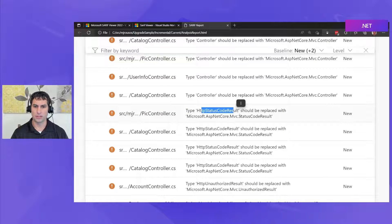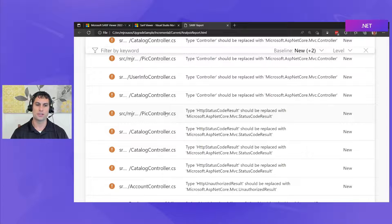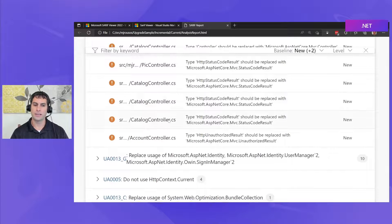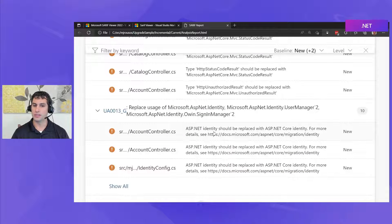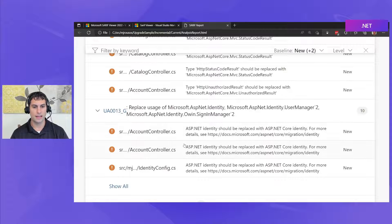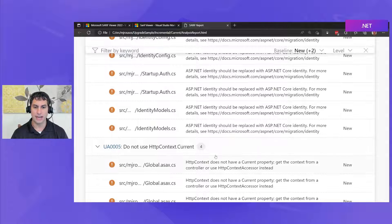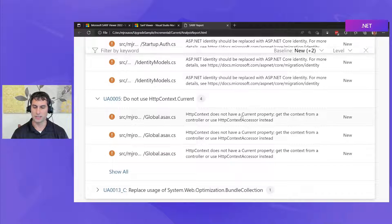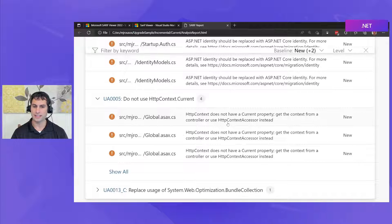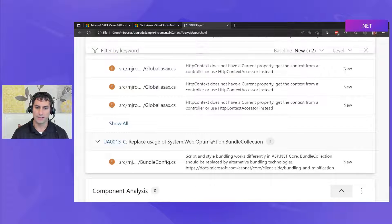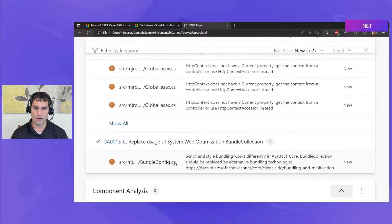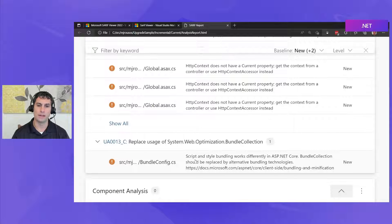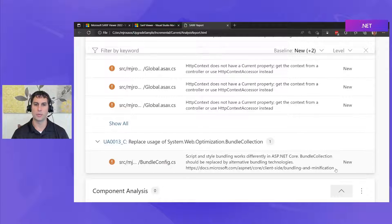HTTP status code result is replaced with ASP.NET Core's status code result and so these sorts of substitutions are identified that are going to be required in various places in our source code. We're also alerted that we are using ASP.NET Identity and that will need to be replaced with ASP.NET Core Identity and we are told that we are using HTTP context.current which isn't going to work because that property isn't available in ASP.NET Core so instead we're going to have to use an HTTP context accessor instead and finally we have a diagnostic here letting us know that the bundle config file in our ASP.NET app is using these system web optimization types for script and style bundling which work significantly differently in ASP.NET Core and so we're given a link out to documentation where we can learn more about those changes.